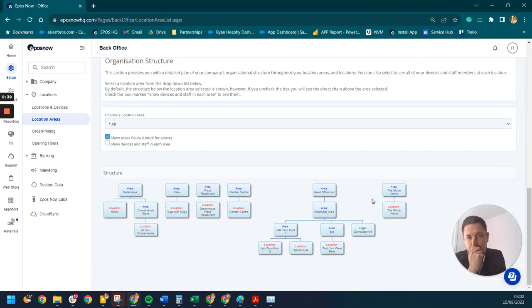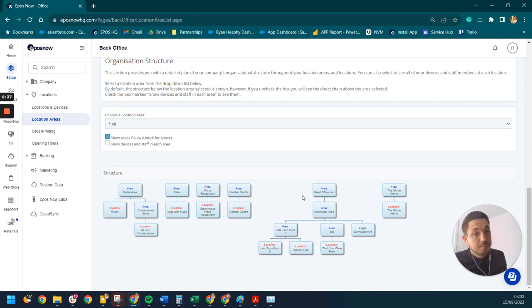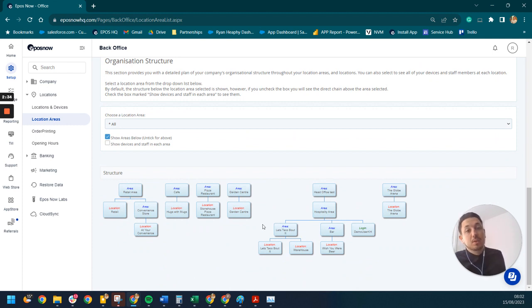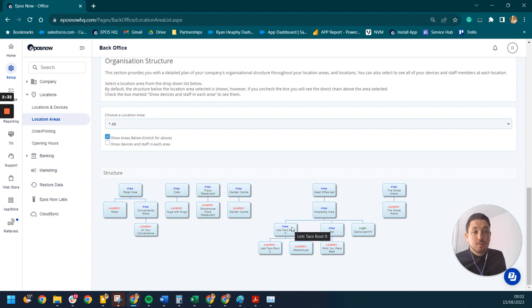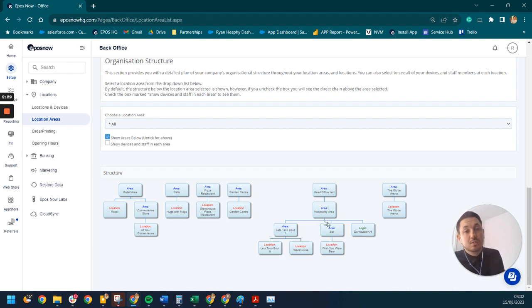You can have as many layers to this as you want. But then you can set different products, they'll automatically filter down, and then also you can set different location pricing as well.